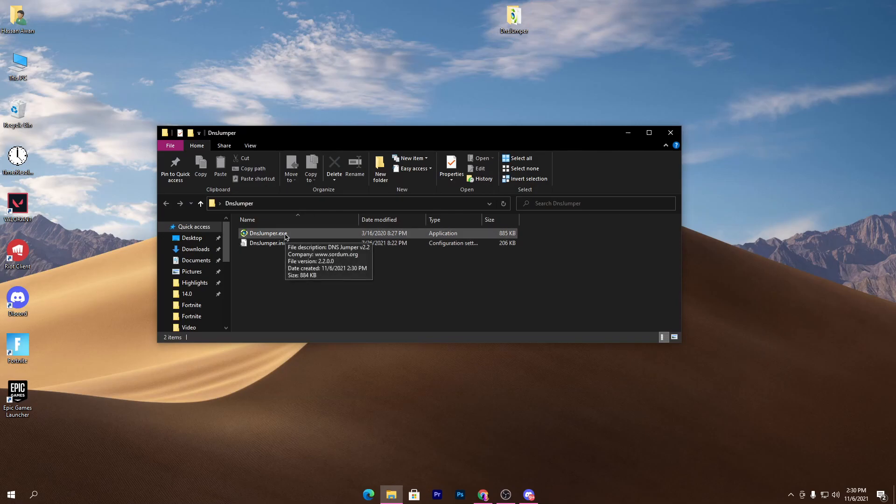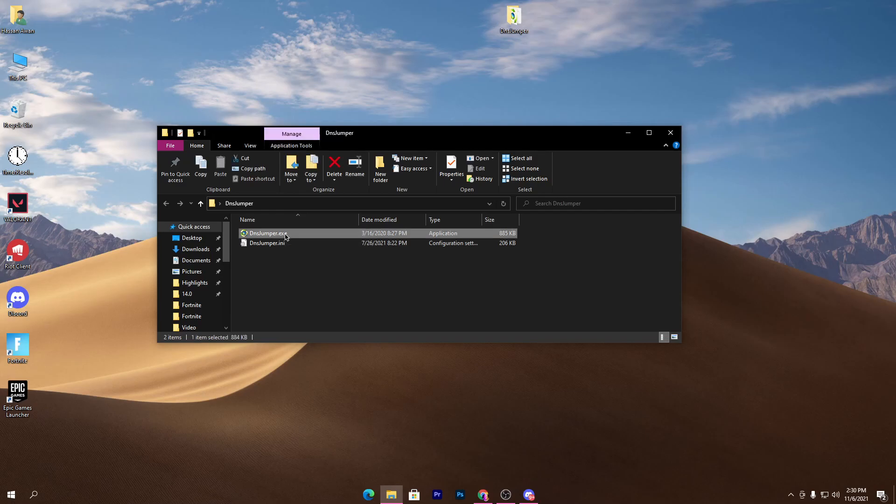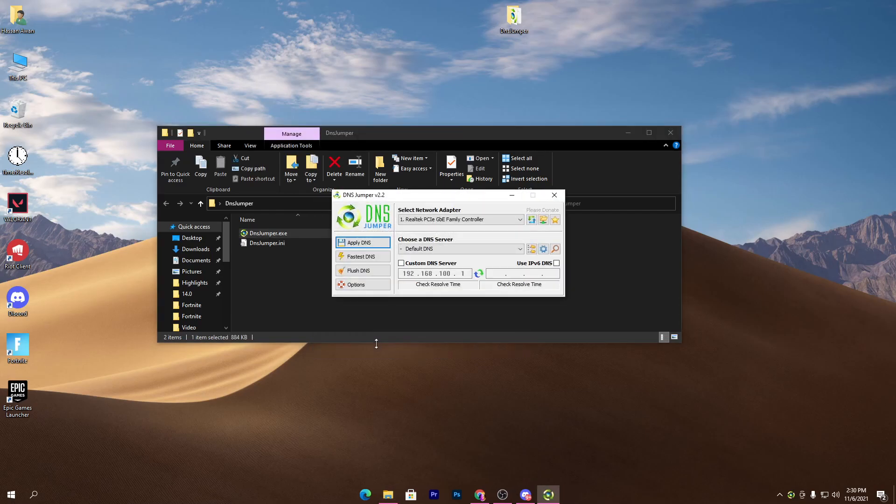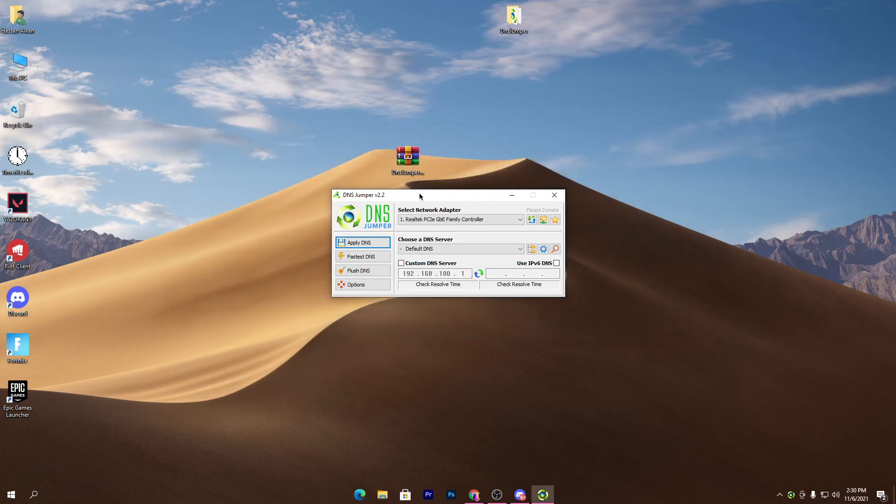You don't need to install the software on your PC. Simply double click here and click yes, and here is the interface of the DNS Jumper software which we are going to use on our PC. Now what you need to do is check here where it says select the network adapter.